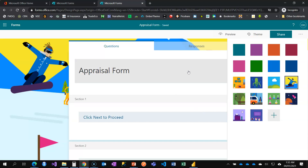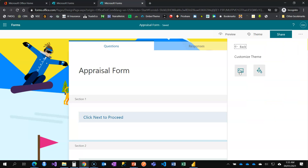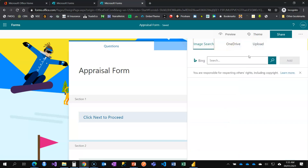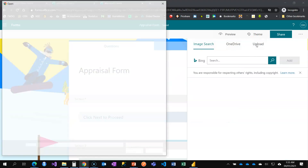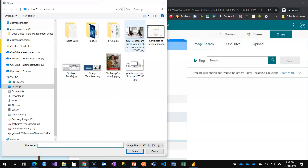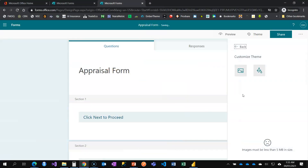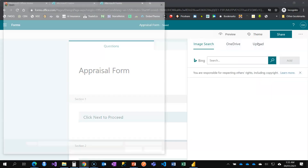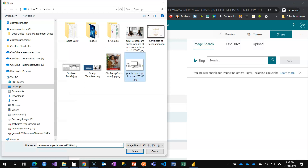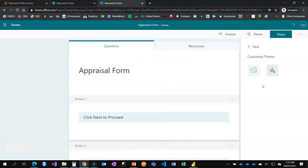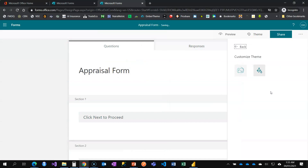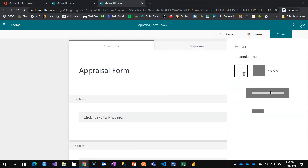You can also customize the theme, which is what I want to do. I want to add a background image — I'll click here, select Upload Image, and upload from my desktop. The image must be less than 5 megabytes. I have an image on my desktop — the same one I used for the header design — and I'll upload it as the background.